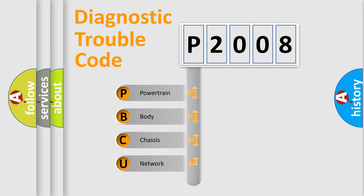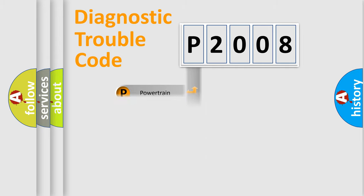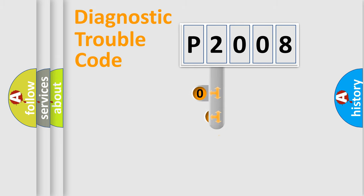We divide the electric system of automobile into four basic units: Powertrain, body, chassis, and network. This distribution is defined in the first character code.